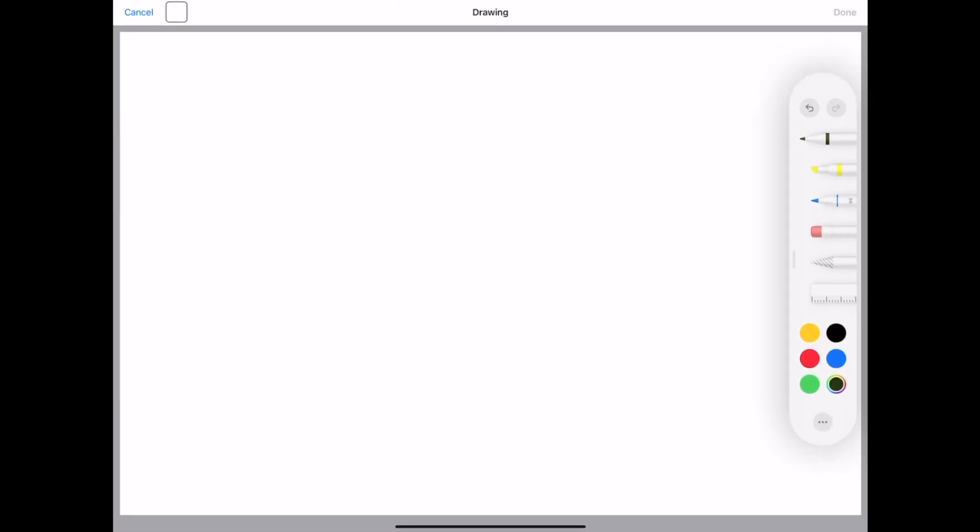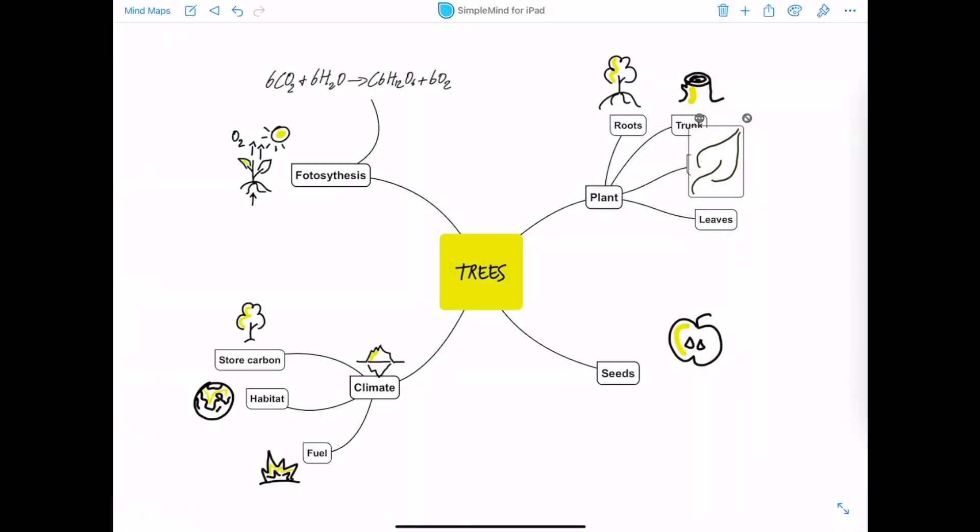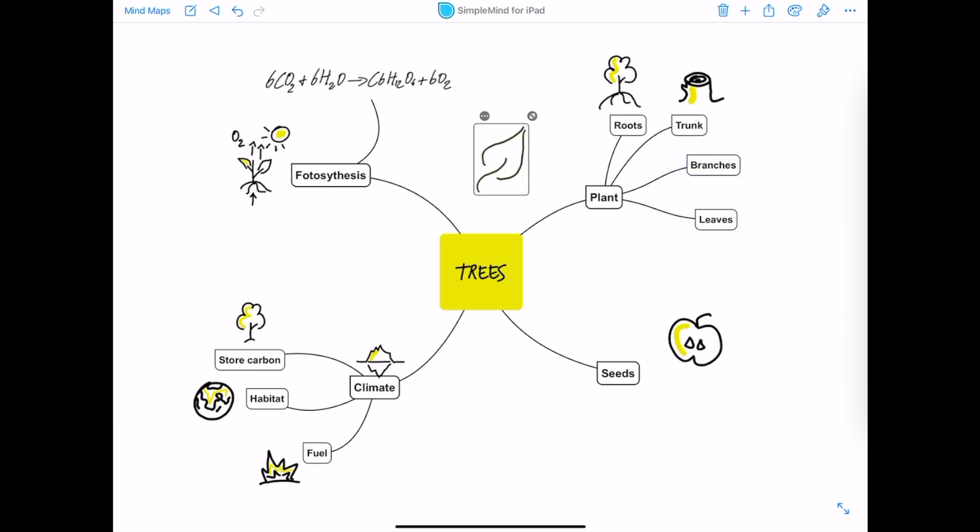This is my canvas. I can add a drawing or text. As you see, the image is added to the mind map and I can drag it wherever I want.